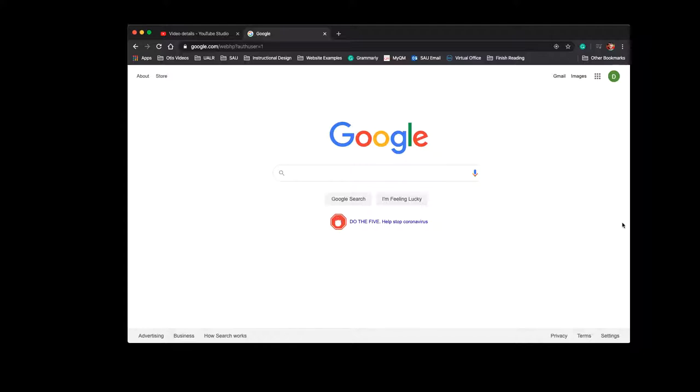So if you'd like a SAU-associated Gmail account or Google account, you can email onlinelearning at saumag.edu.